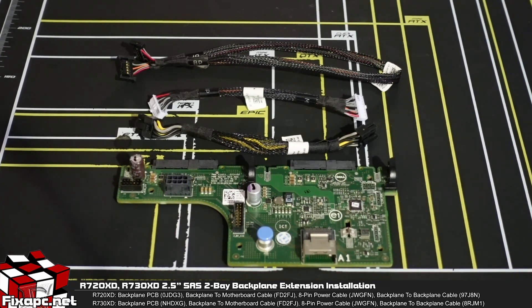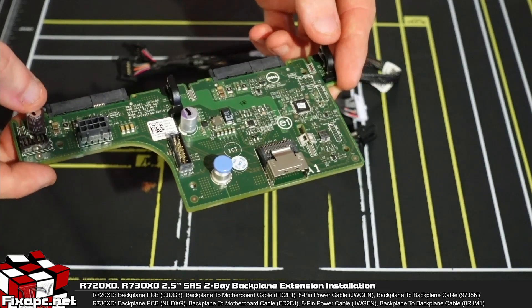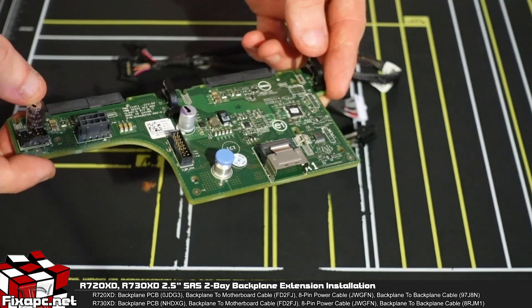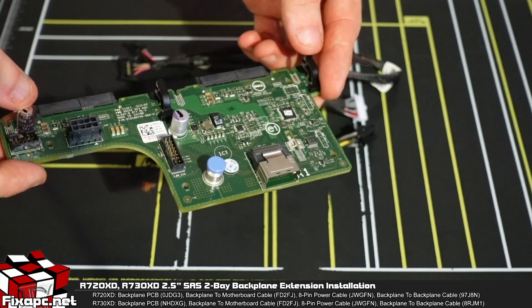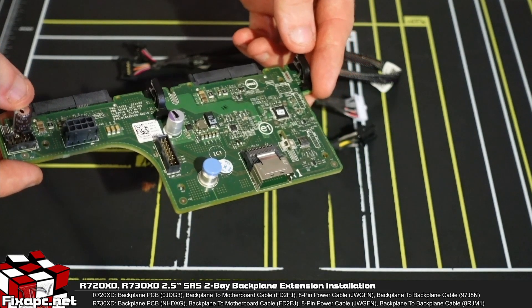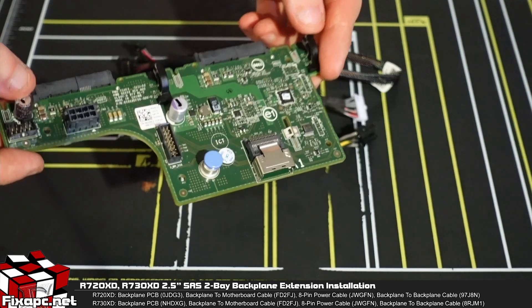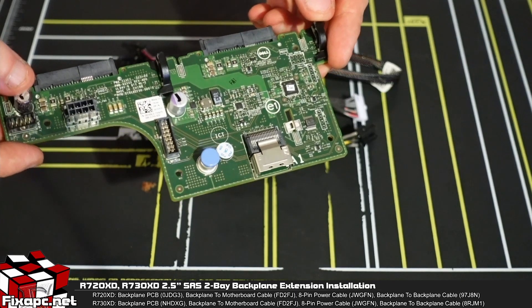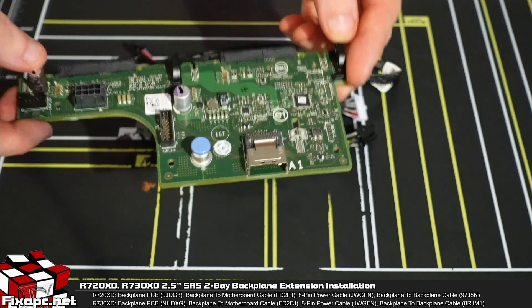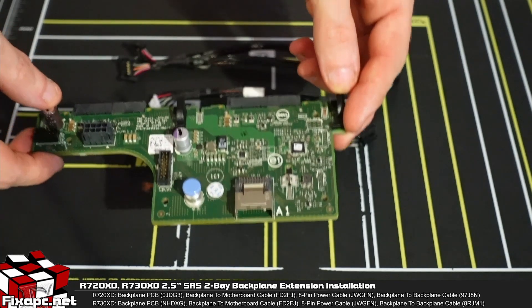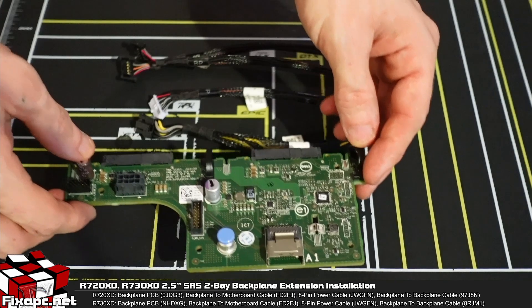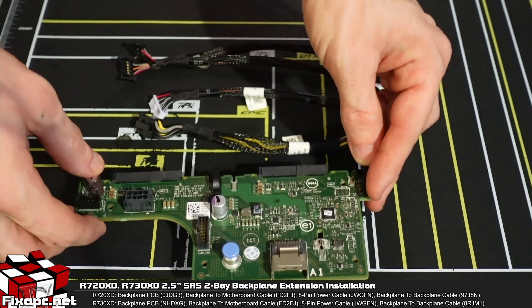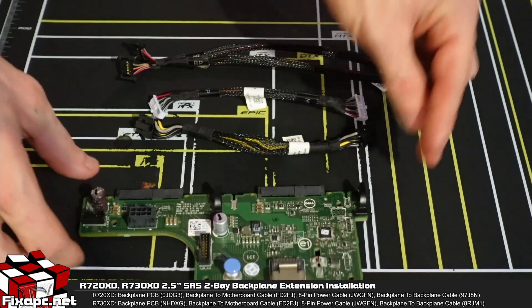We're going to need four things first before we start. One of them is a 2.5 inch SAS backplane extension. Now this is going to go in the back of the R720 XD and the R730 XD to give you two extra 2.5 inch bays.